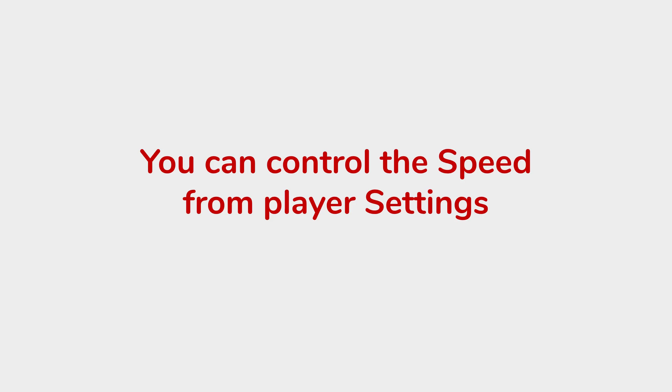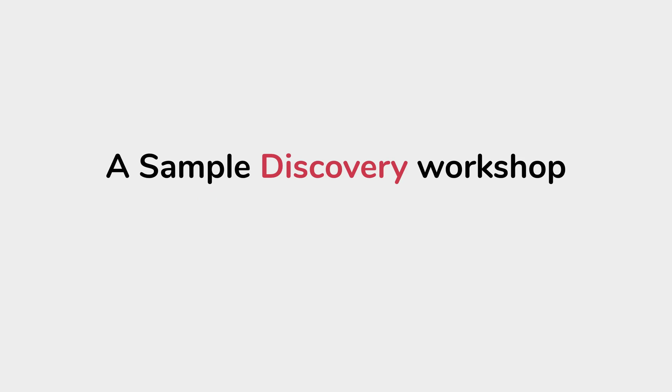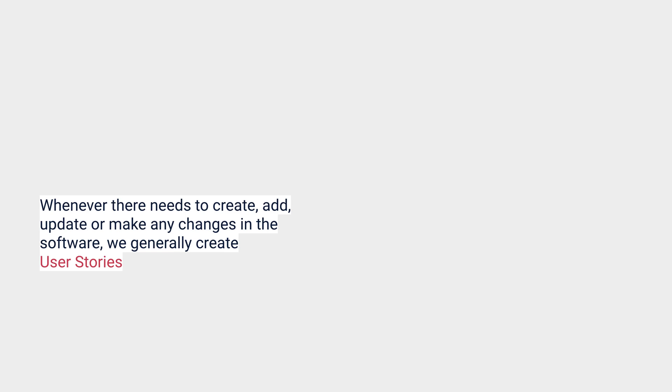If you find the speed of this video too fast or too slow, you can always control it from the player settings. With that, let's get started and let us see how the BDD process starts and how we do a discovery workshop or a discovery meeting.